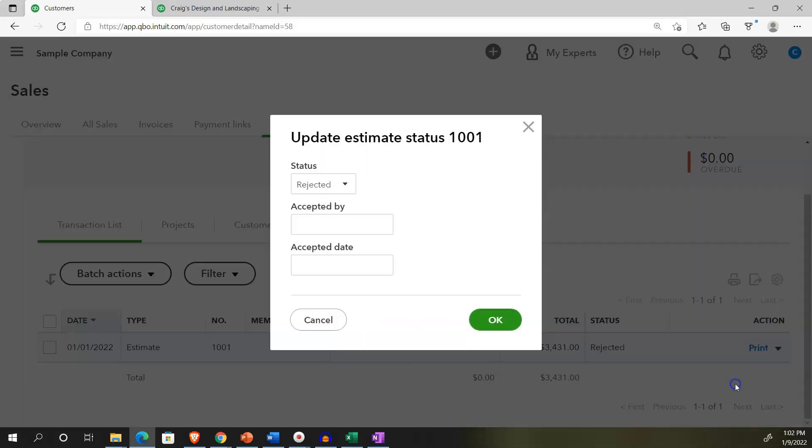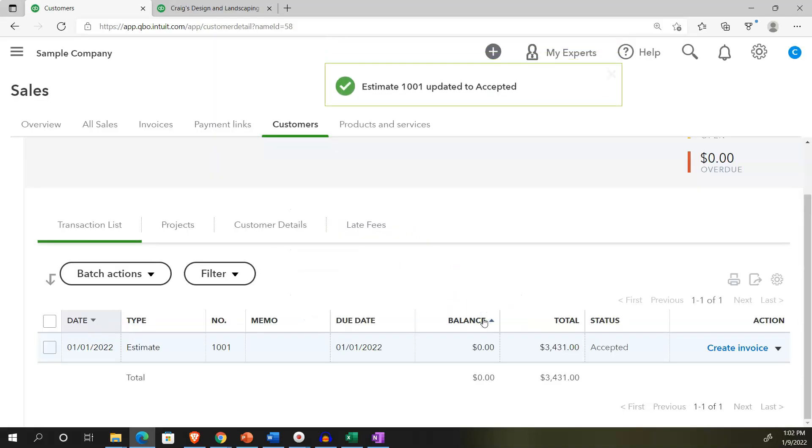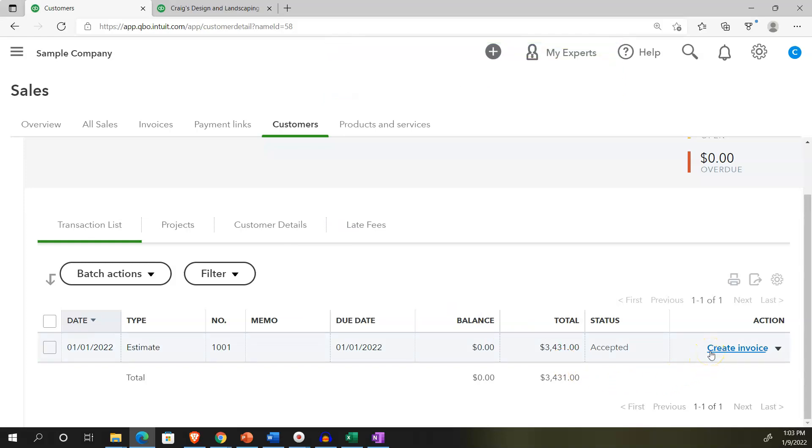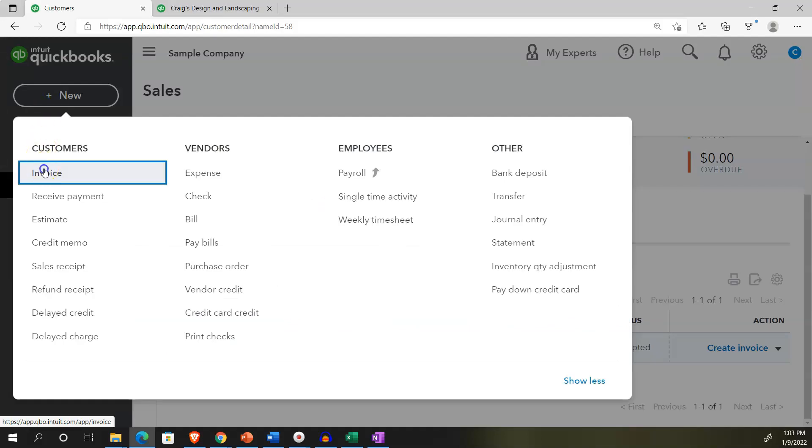So I'm going to update the status. And I'm going to bring it back to, let's say, let's say it's an accepted estimate and say, Okay, so now I once again, can create an invoice from the estimate at this point in time, you can also create the invoice by going up top and just adding an invoice. So we're going to say, let's make another invoice here.